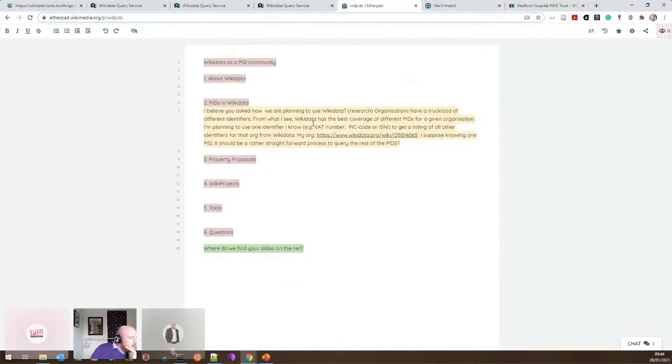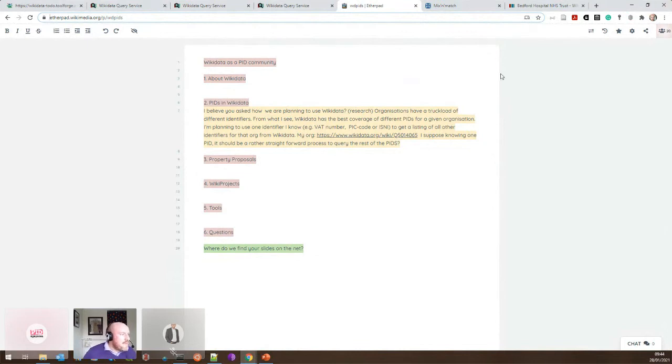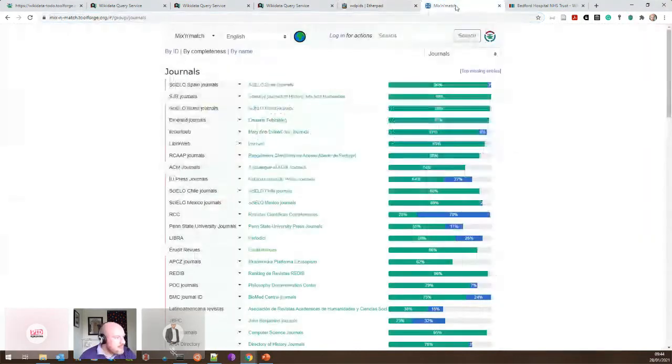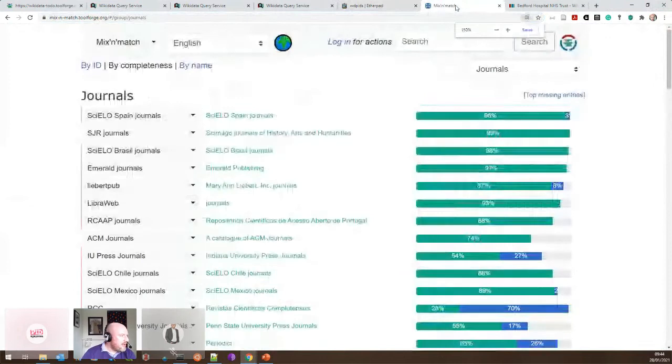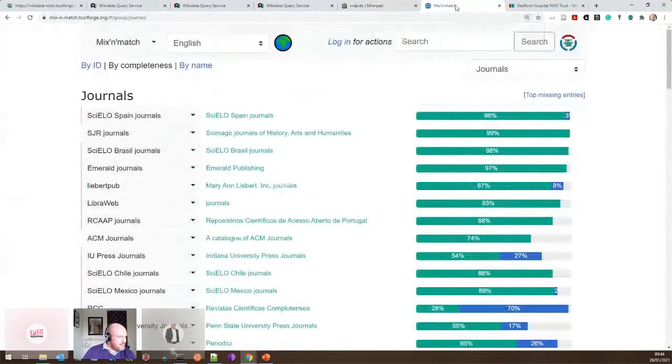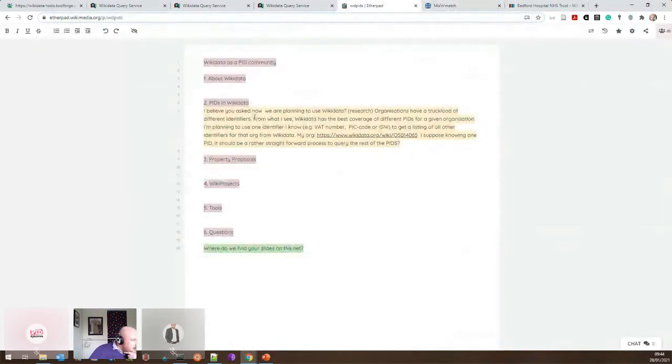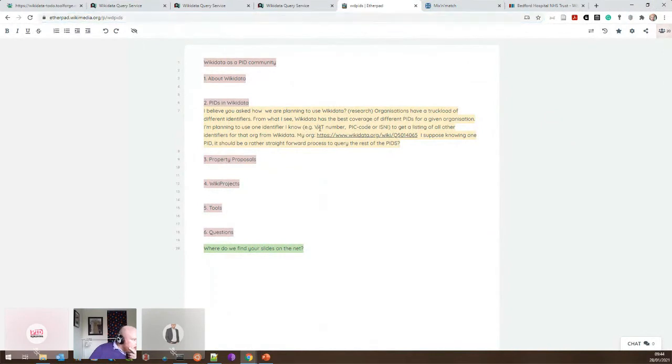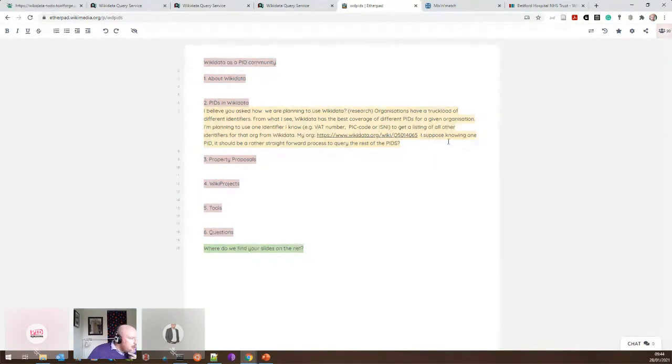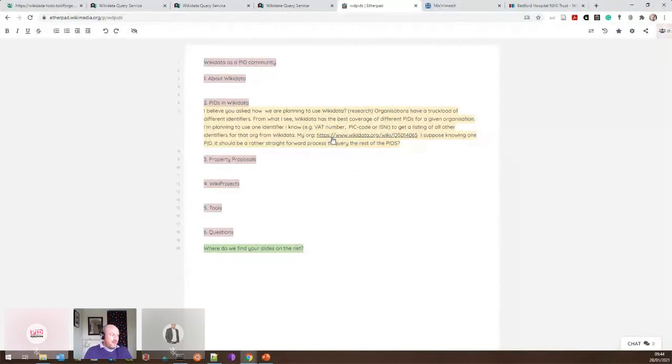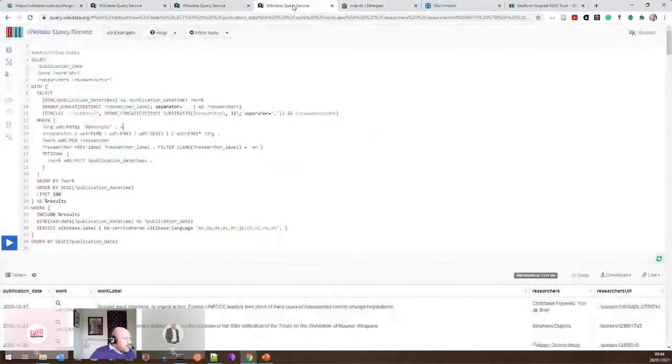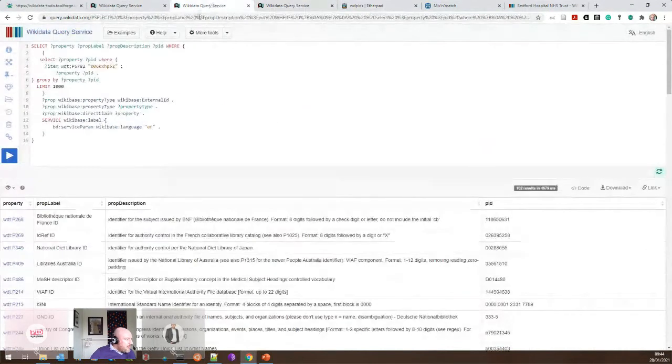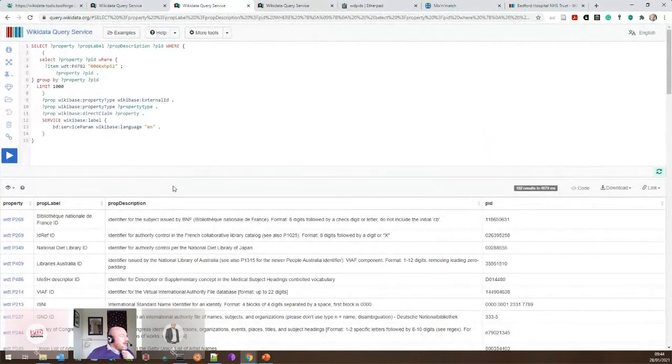It is possible, I've actually got an example of how you can get the identifiers based on one identifier open as a query already. I will put the link to this one in. So it's using ROR ID. This is the United Nations. I probably need to zoom in again on this tab.